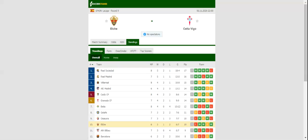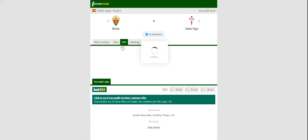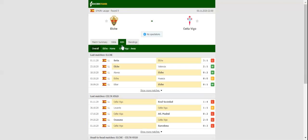Elche will be looking to bounce back from a 3-1 loss to Real Betis when they host Celta Vigo at their Estadio Manuel Martinez Valero. Los Frangiverde failed to impress in their last league match, but they are still sitting in the top half of the La Liga table.